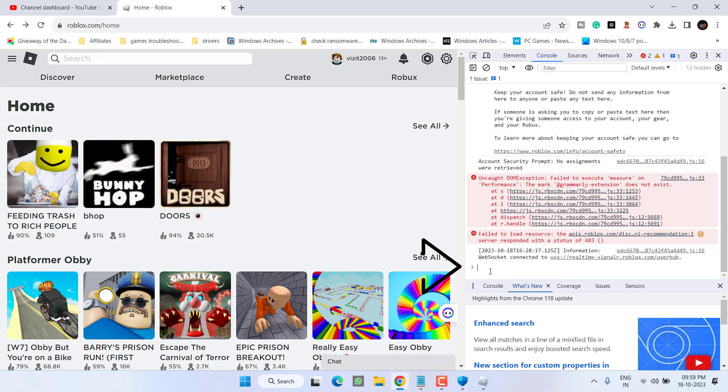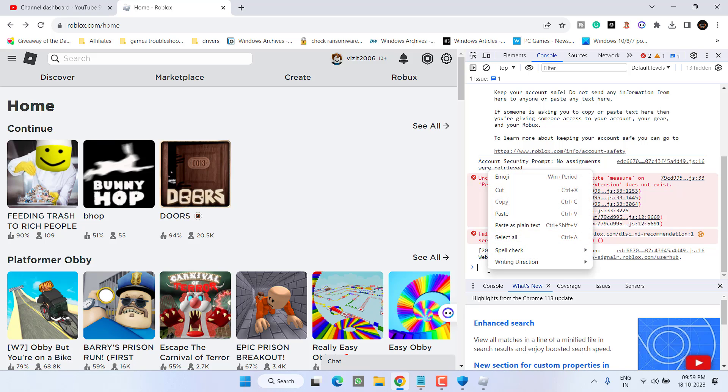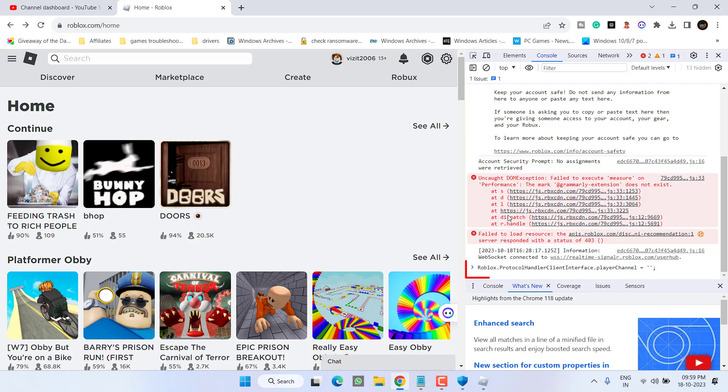And here in this area you need to paste a command which I will share you in the description of this video. Simply copy the command, right click and choose option paste. Once it is pasted, hit the enter key.